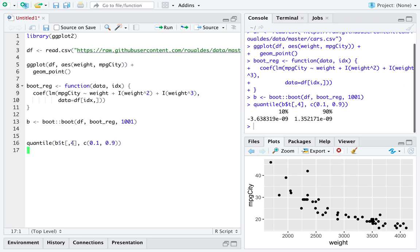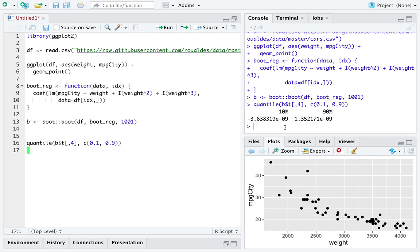But I don't think the size of the confidence interval is the big concern here. The big concern here is that we get a confidence interval that starts at negative 0.0000003.